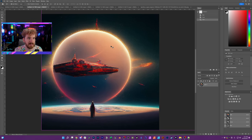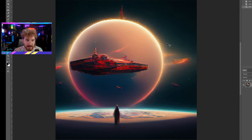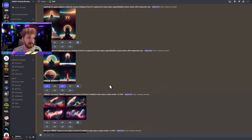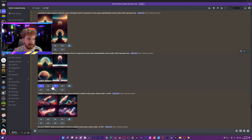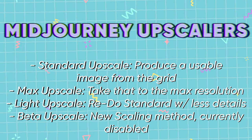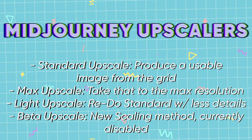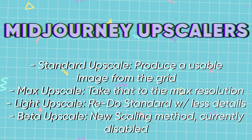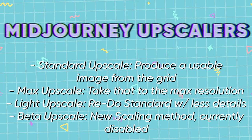If you crop out one of the four images, it's only a fourth of that resolution at 256 by 256 — a pixelated mess. Even with the best AI upscalers, you're not going to get a lot of usable image from something so low. That's where pressing U1, U2, U3, or U4 lets you upscale an image. There are multiple different types of upscaling within mid-journey: standard upscale, max upscale, light upscale, and a brand new beta upscaler — all of which work completely differently.